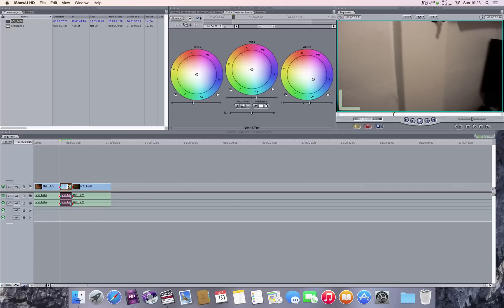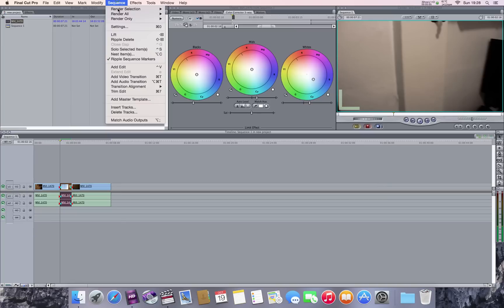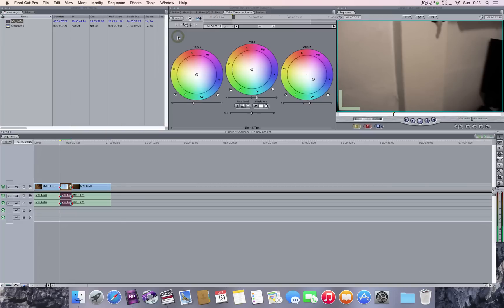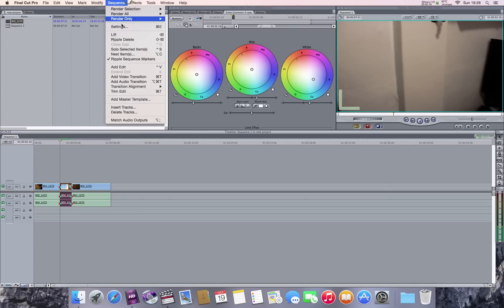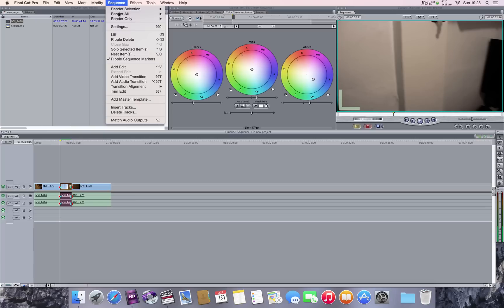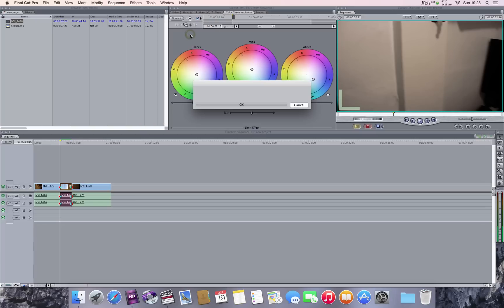So let's just try and export that section. Looks okay.